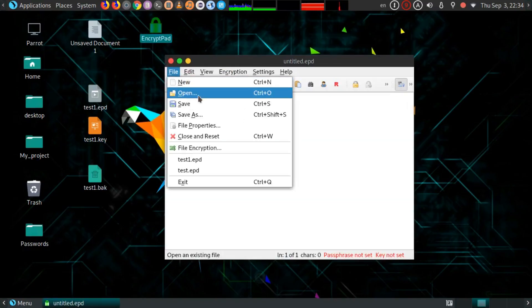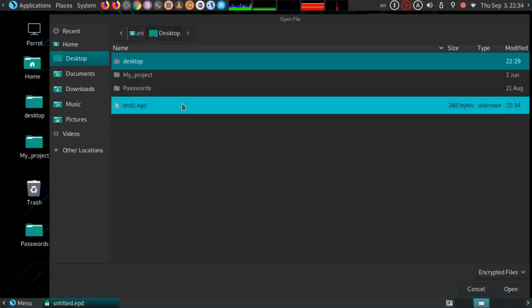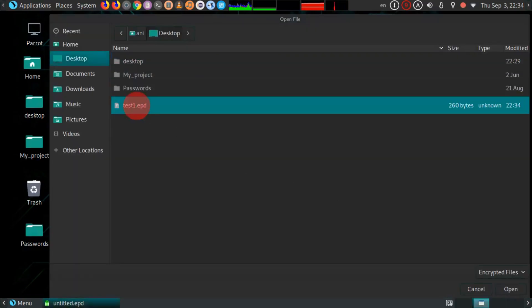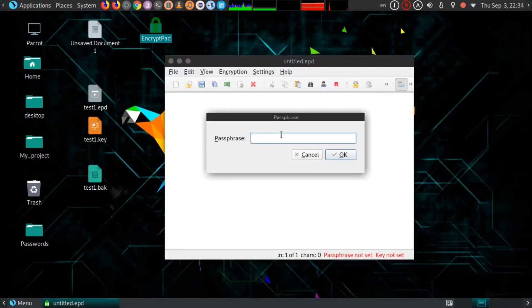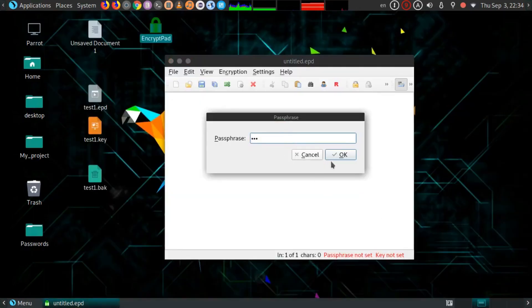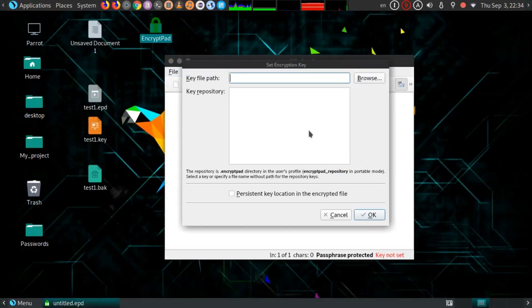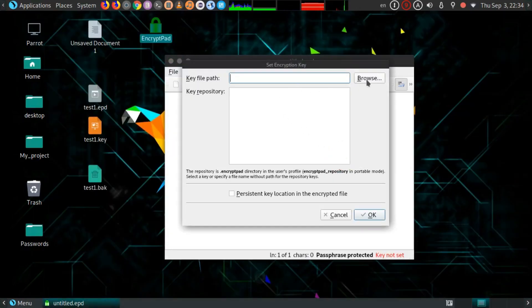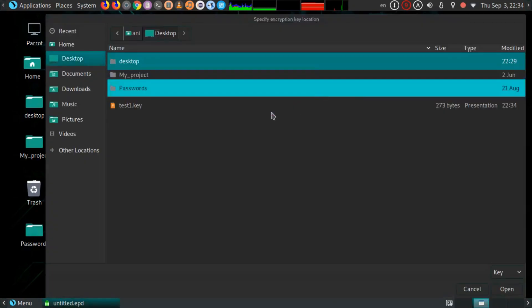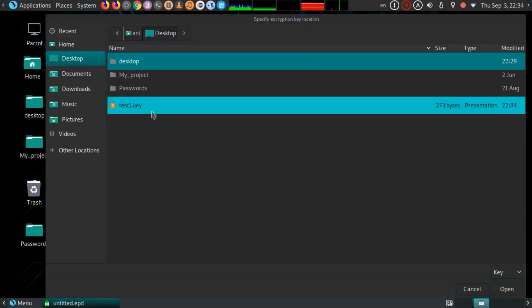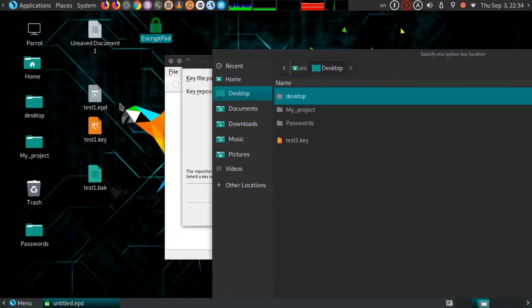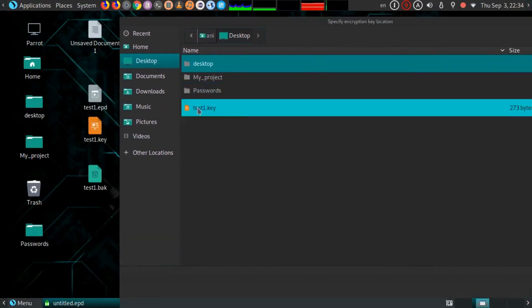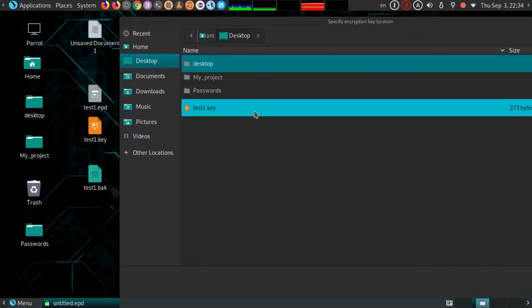Just open it. Select the text file, enter the password of the text file. Now you need to browse the key file that you have specified for this particular text file. In my case, this is the key. Hit Open and OK.